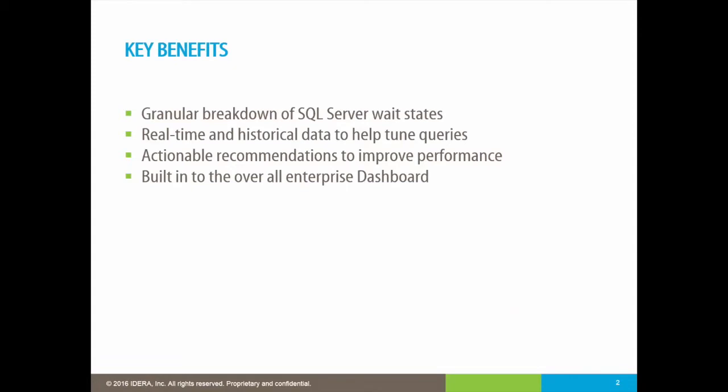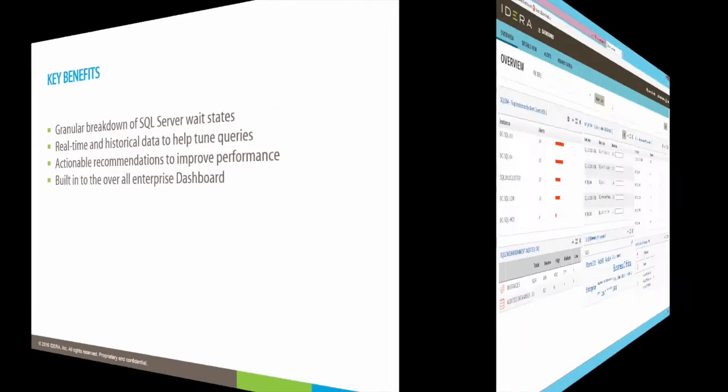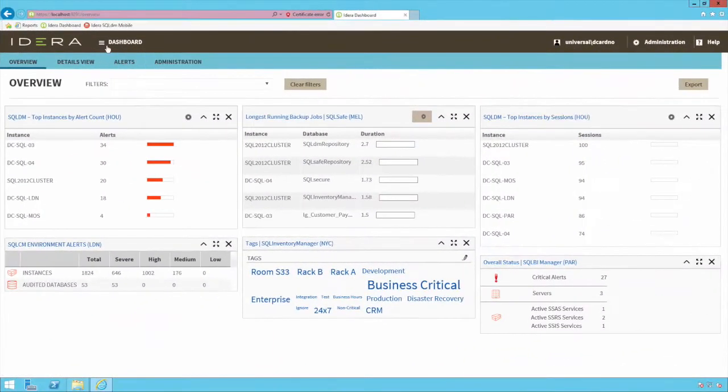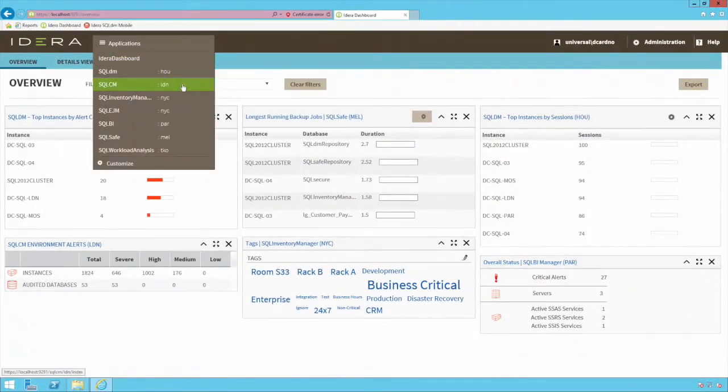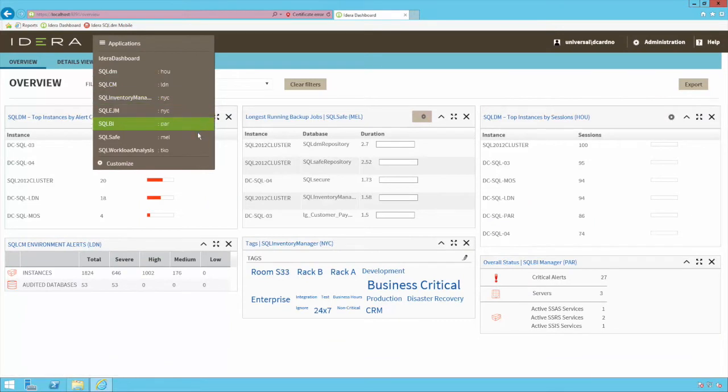Users will know immediately what databases are processing, be able to drill into the statements and receive actionable advice. It fits into the overall IDERA dashboard which is a central portal for multiple IDERA tools including security, backup, BI and inventory management.